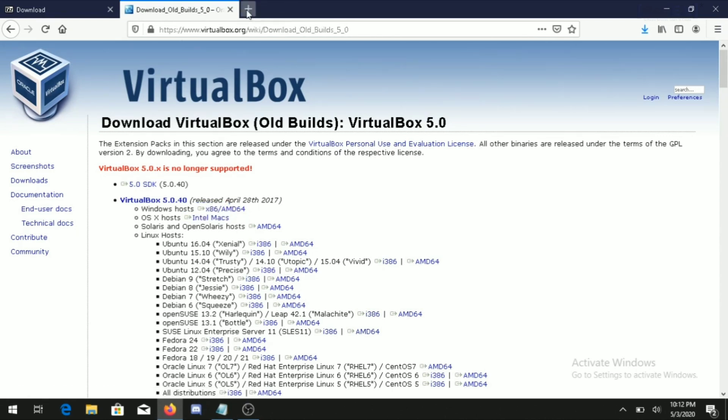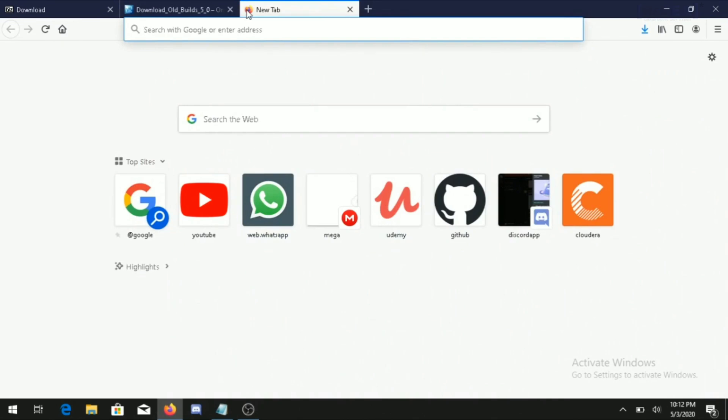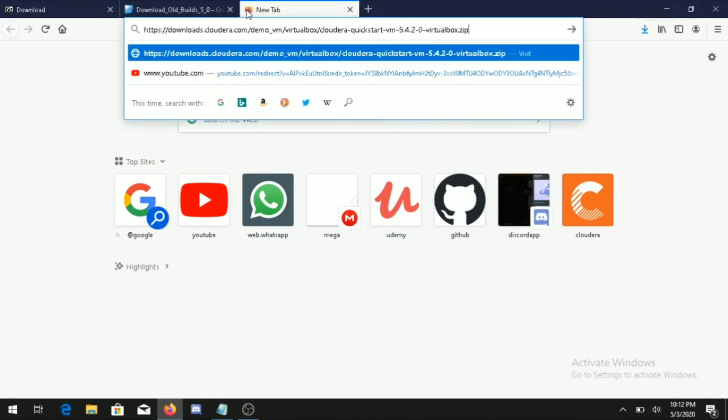For the Hadoop installation we require the Cloudera QuickStart image. Copy and paste the URL from the video description to start the download. Please make sure to download this image without any interruptions to your internet connectivity.